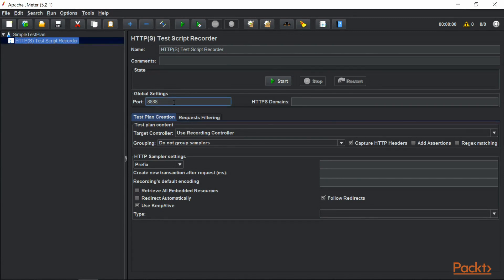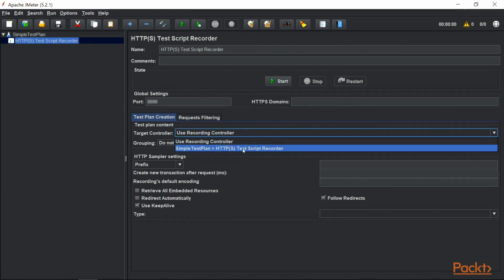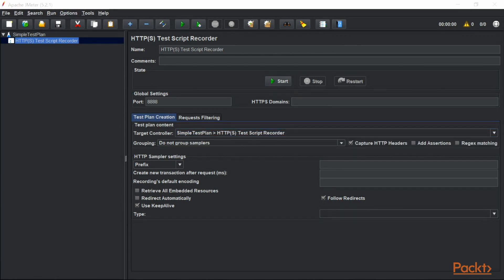If you notice, we have the port number set to 8888, meaning it has been set to run from port 8888. Similarly, you should have the same configuration set up in your Firefox browser as well. Then we have test plan creation where you can see the target controller — that is the place where we want to save our recordings. For now, we have selected 'Use Recording Controller' but we do not have a recording controller here, so let's change it to HTTP Test Script Recorder.